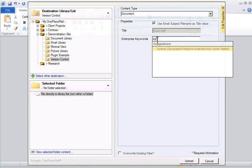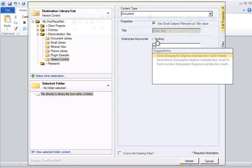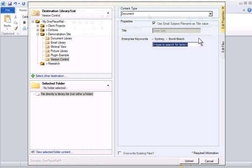The columns defined for the library appear in the same manner as previously demonstrated. I will add one or more enterprise keywords using the type ahead available in SharePoint 2010 and now made available by OnePlaceMail to Office 2003, 2007 and 2010 clients.